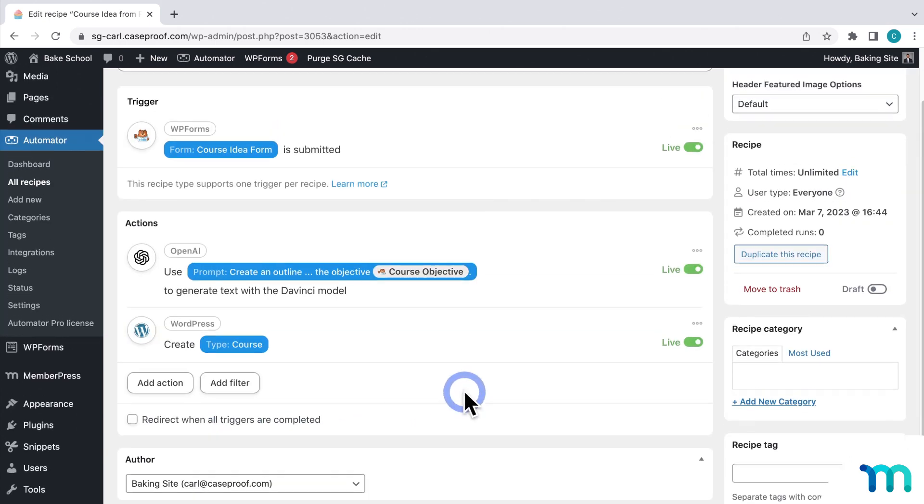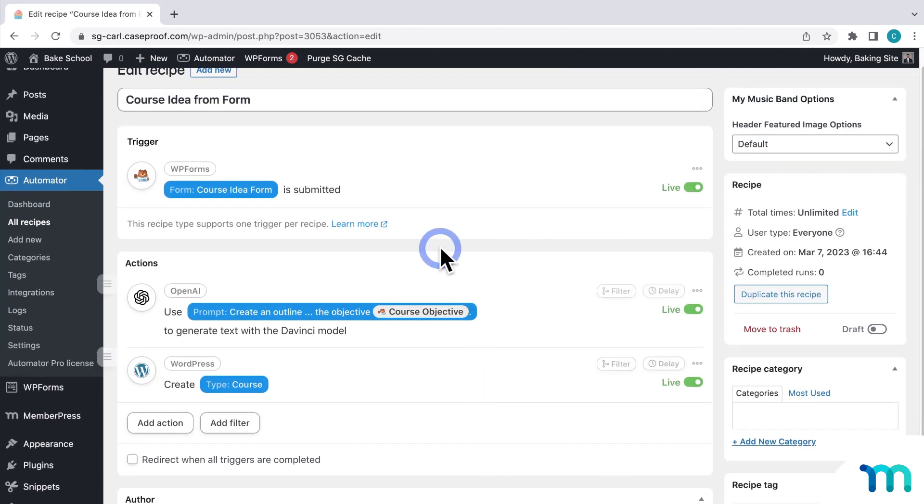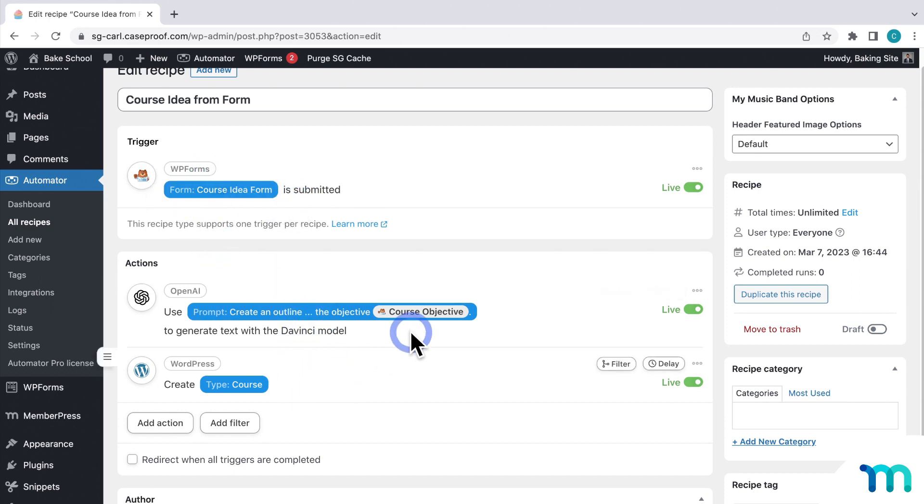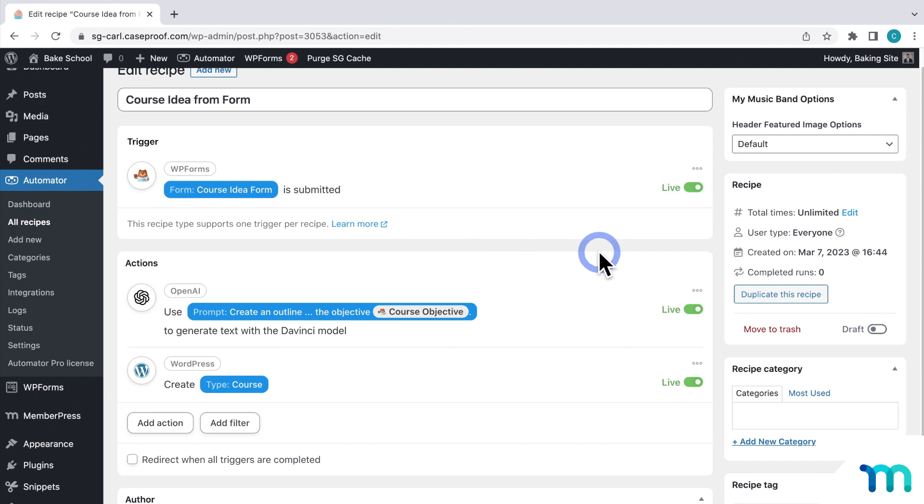So now we have the submission of my WP form triggering these actions. First, it'll prompt OpenAI to generate a course outline based on my prompt made from my form inputs. Then it'll create a new draft of a MemberPress course and insert the information onto its title and text. Next, I'll enable this automation and make it live.